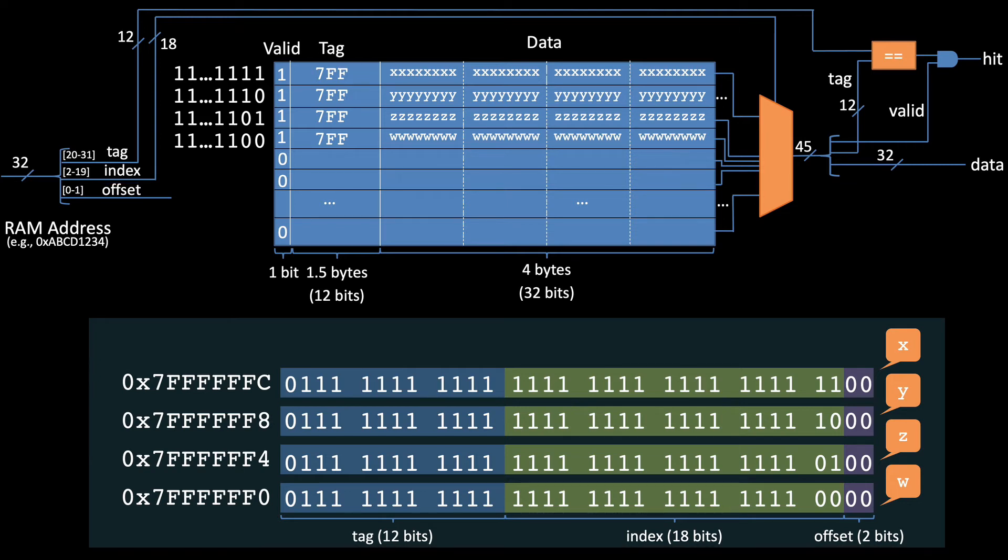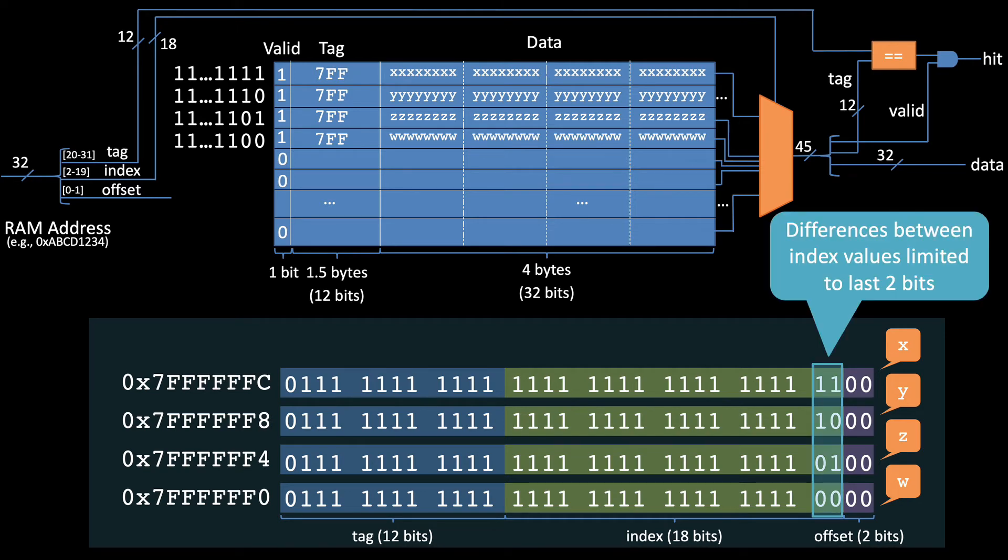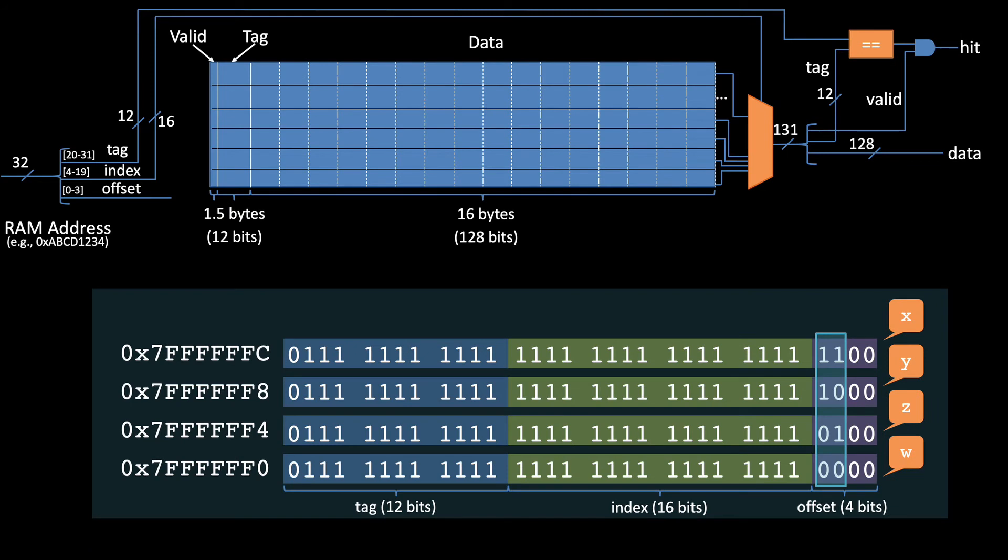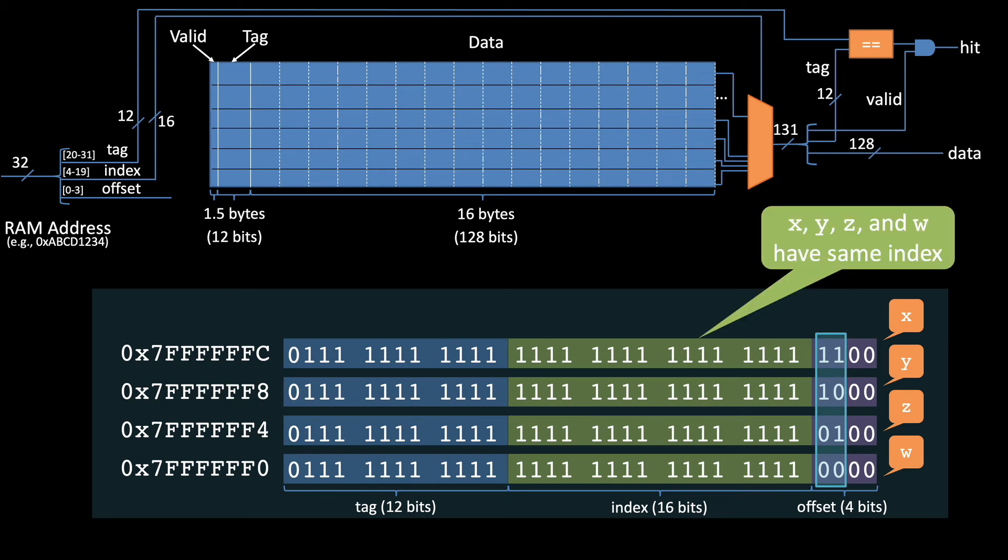Notice, however, that although all 4 indexes are different, the differences between them are all contained in the last 2 bits. This is important because when we switch to a 16-byte block, which decreases the index to 16 bits and increases the offset to 4 bits, those differences are now all contained in the offset, and all 4 variables have the same index.